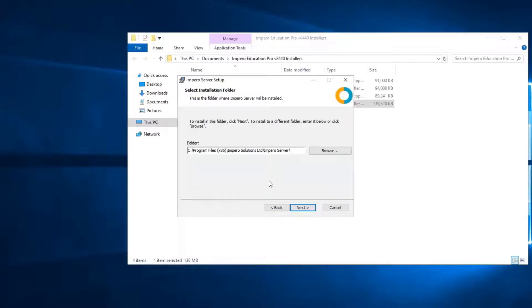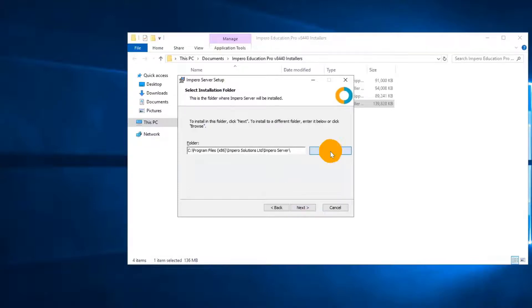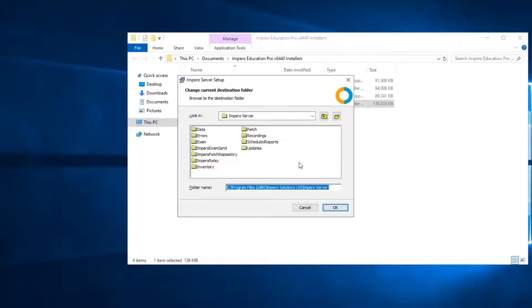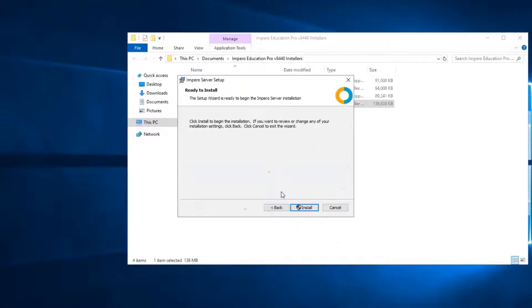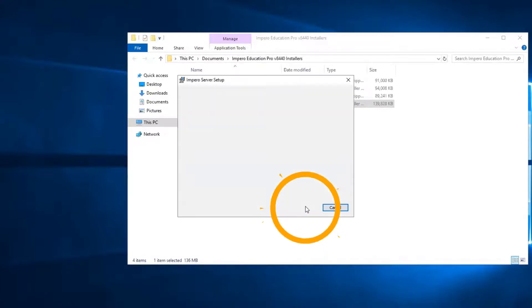By default, the Impero server will install to the C drive. If you want to change this, select Browse and choose your preferred install location. Click on Install to begin the process.